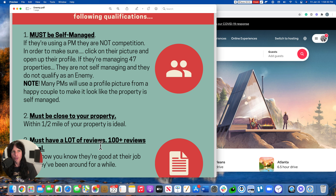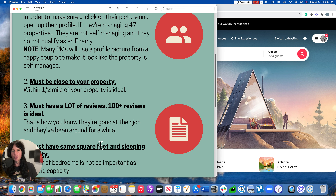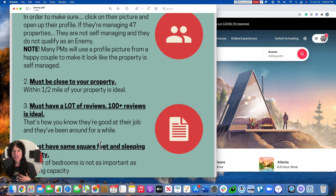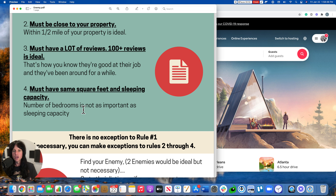There are four rules to the Enemy Method. Number one, the enemy must be self-managing their property. Number two, they must be close to your property — within a half a mile is ideal in my markets. Number three, they need to have a lot of reviews, over 100, and 4.8 stars is really what I'm looking for. And of course they need a similar property: same square footage, same number of bedrooms, about the same sleeping capacity, etc.